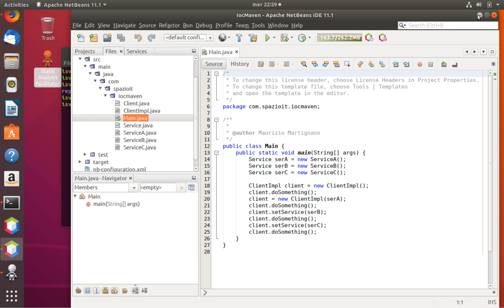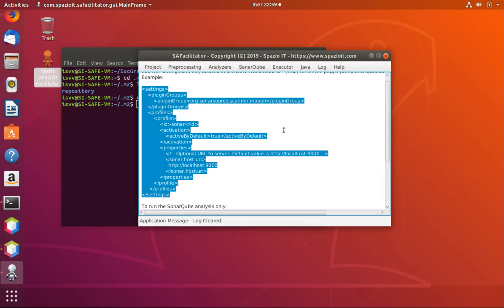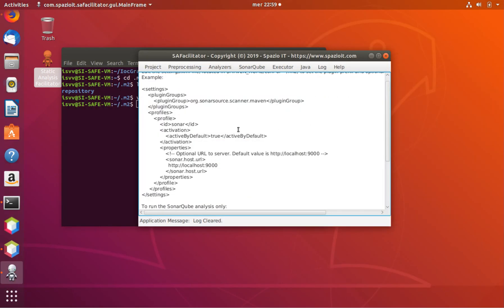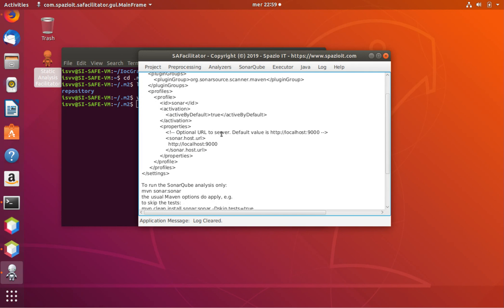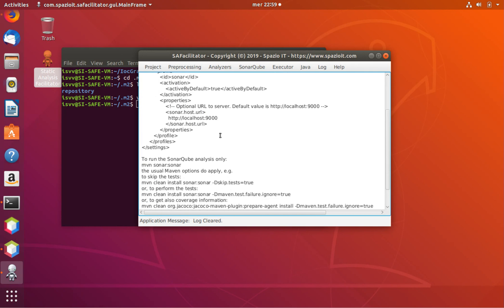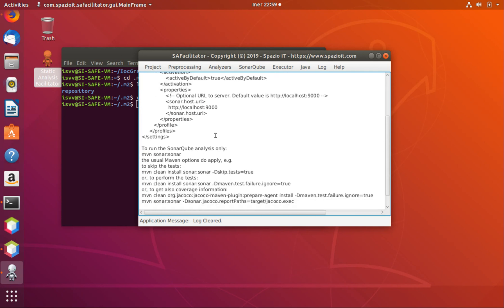So now if we go back to the sub-facilitator, it tells us how to call SonarCube from within the Maven tool. Here we have 'mvn sonar:sonar' as the command to use to call the SonarCube integration.